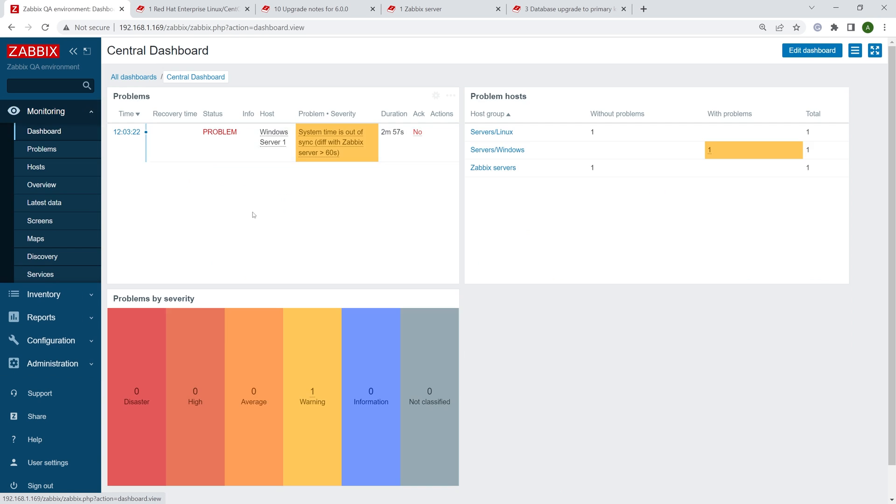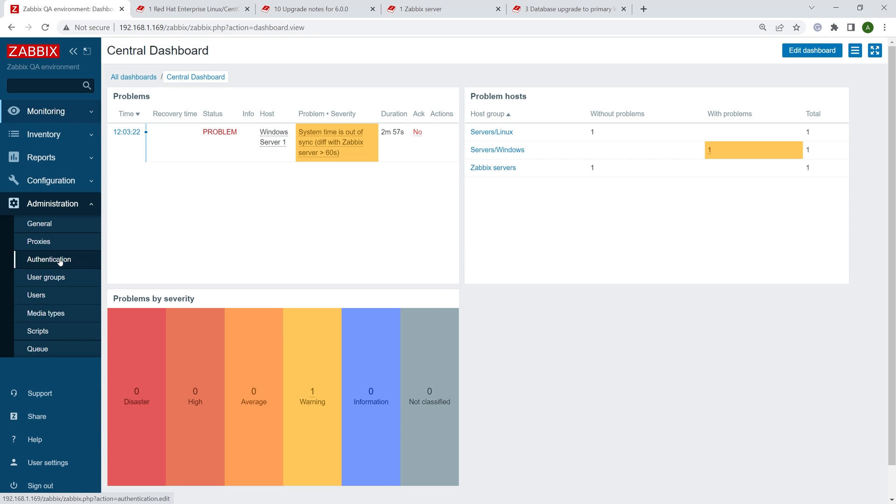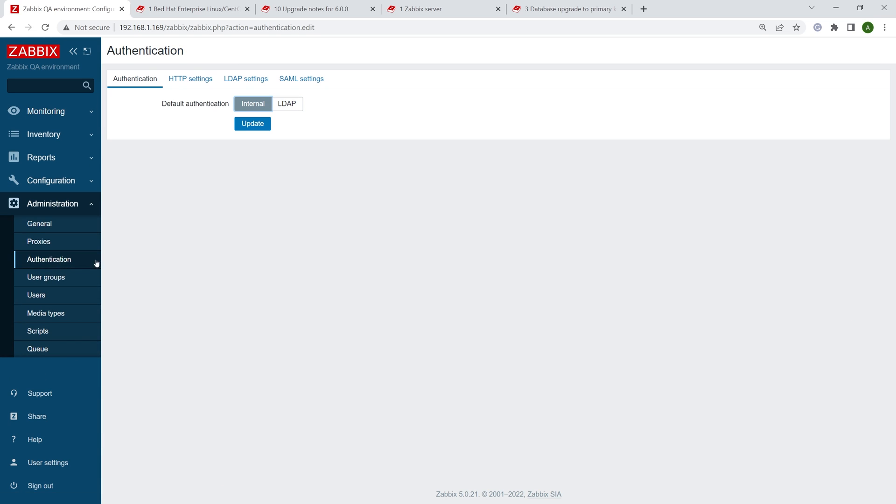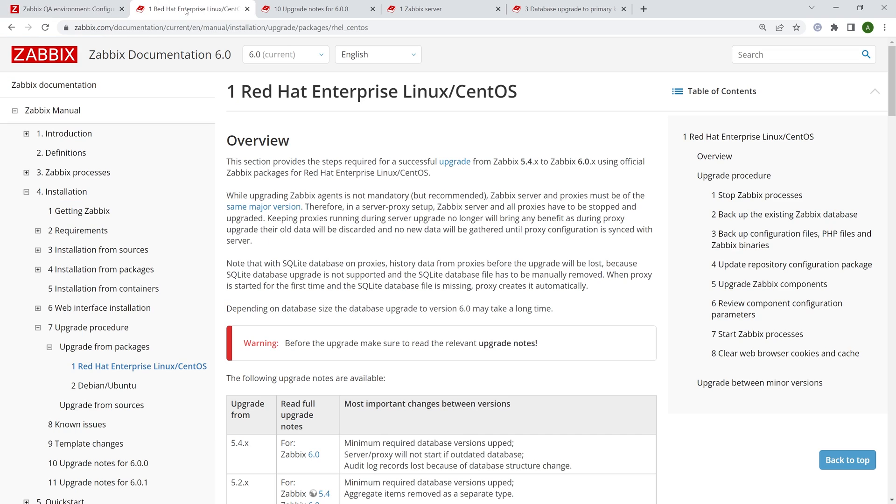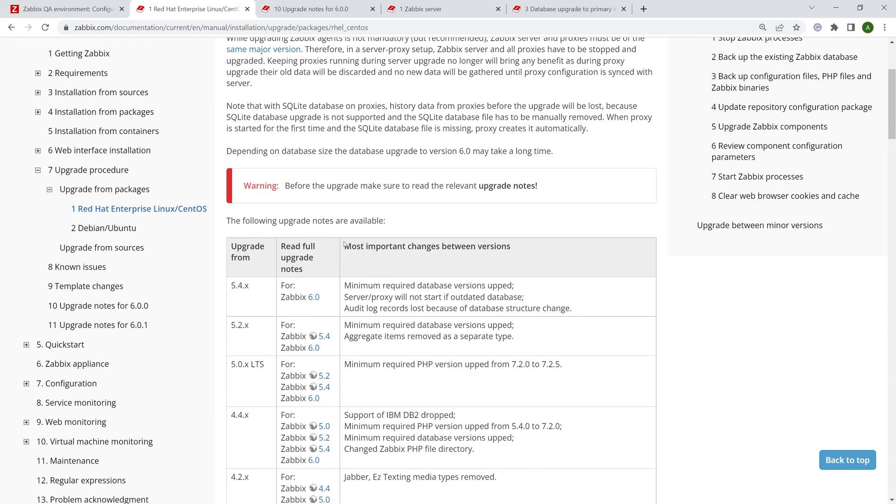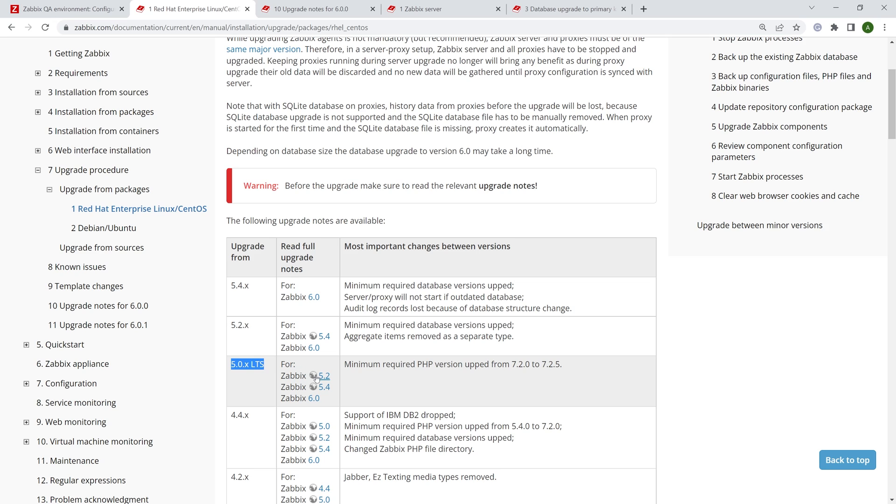You can see none of the Zabbix 6.0 features are available here for me. No user roles, no fancy widgets on dashboards, no security settings under authentication when it comes to passwords, none of that. So that's why we will upgrade this to 6.0 and then take another look at it.